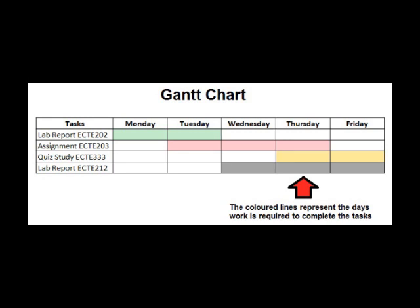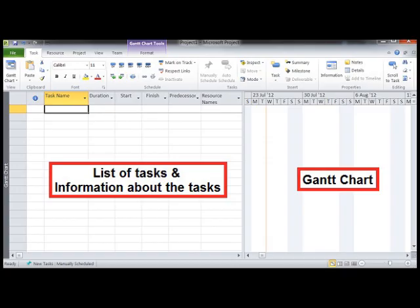The example Gantt chart shows the activities a student must undertake in a particular week. The colored lines indicate the days when the student must work on those days. Pay particular attention to the first day where the student must work on three different tasks. Obviously the student should have planned his workload better. Maybe MS Project could help with the planning.